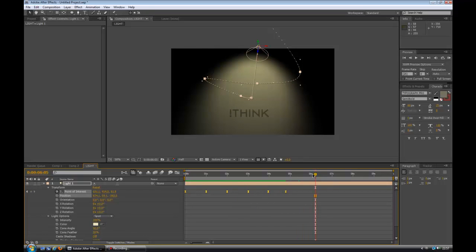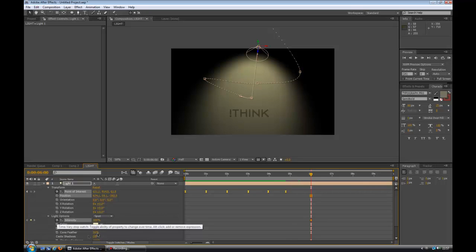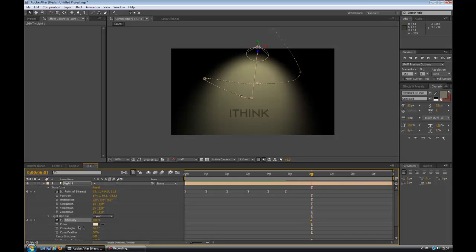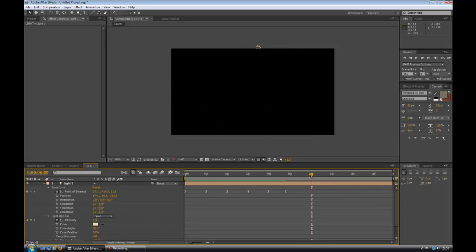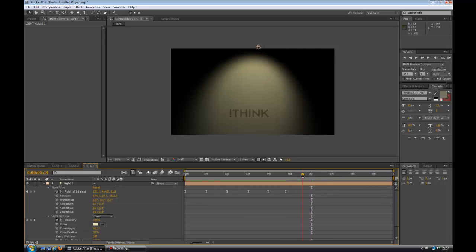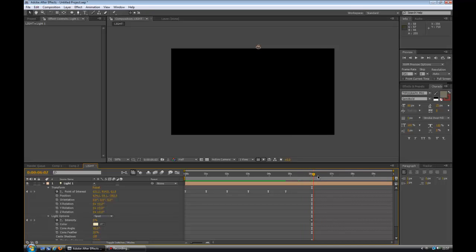Now what I want to do is at 6 seconds, I'm going to go to intensity for the light. I'm going to click it, then move just a tad forward, next frame forward, and bring the intensity down to zero. Now what that's going to do is give it the light switch off effect.